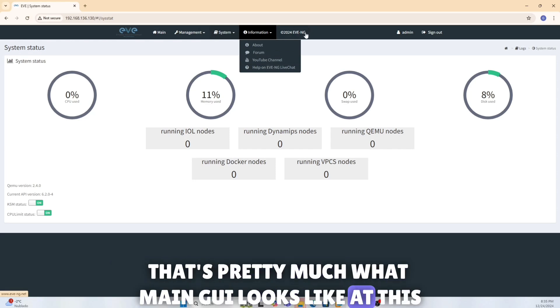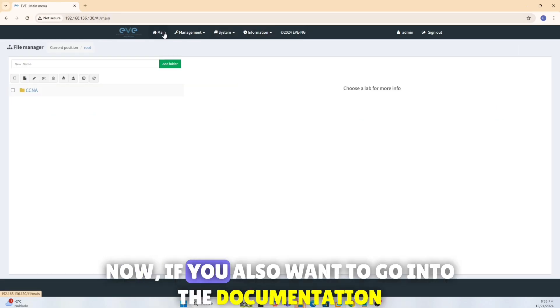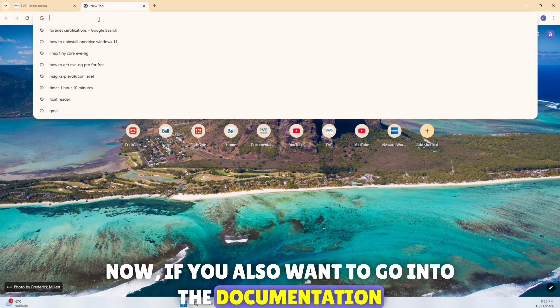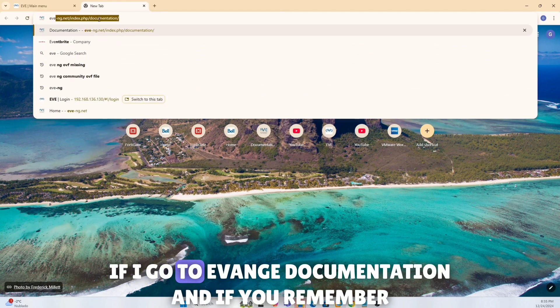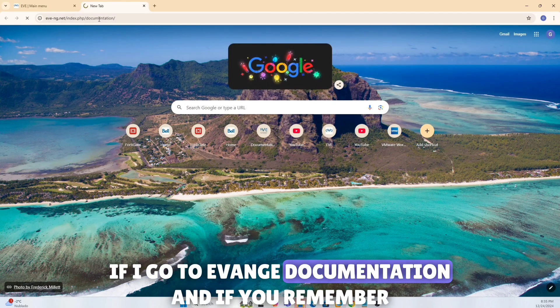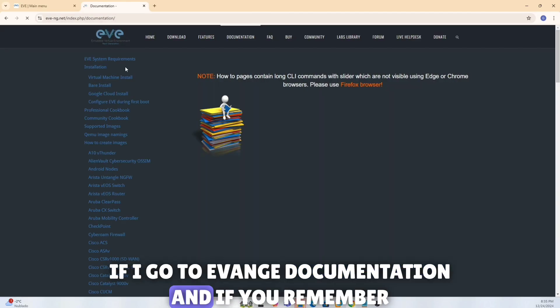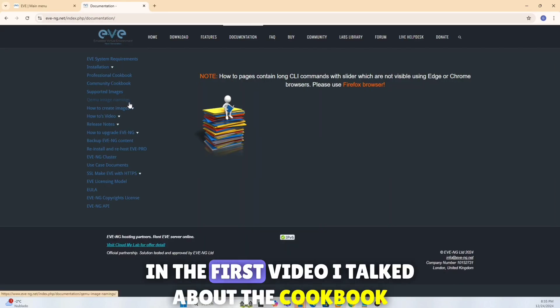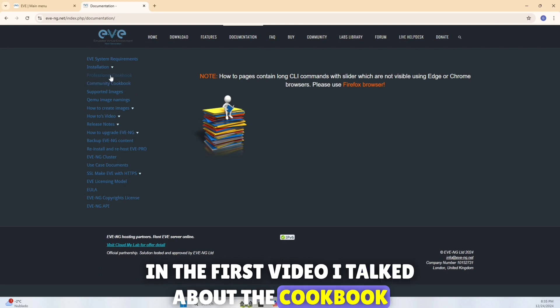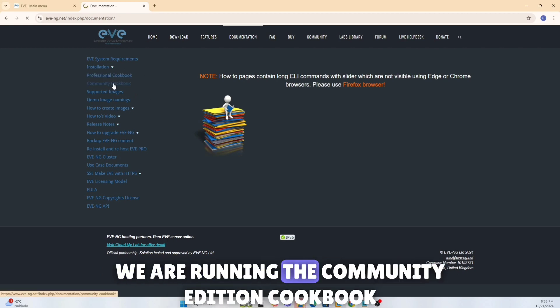That's pretty much what main GUI looks like at this point. Now if you also want to go into their documentation, I'll show you quick. If I go to EVE-NG documentation, and if you remember in the first video I talked about the cookbook, we are running the community edition cookbook.